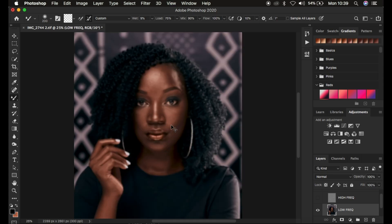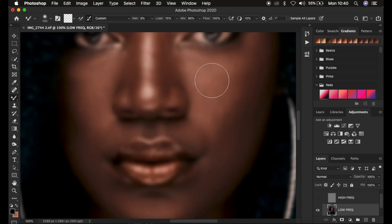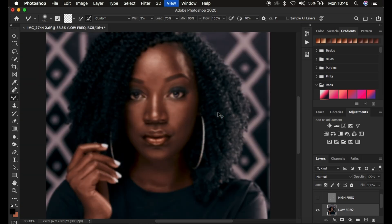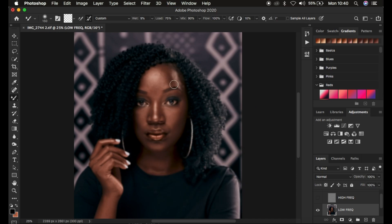As you use the Mixer Brush Tool, always make sure you don't zoom all the way in, because when you're too zoomed in you can't see the uneven transitions within the skin. Always retouch at a distance — this helps you cover a large area quickly and saves time. You can reduce the brush size using the open and close bracket keys on the keyboard.